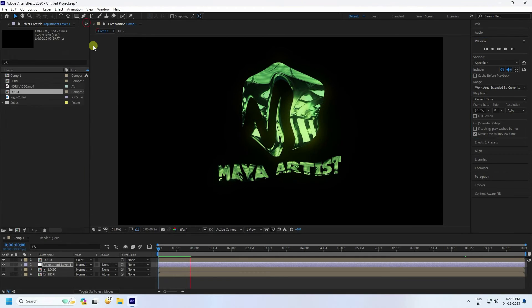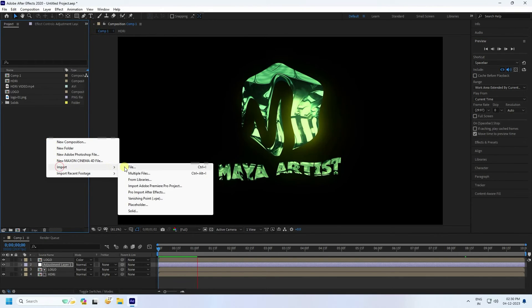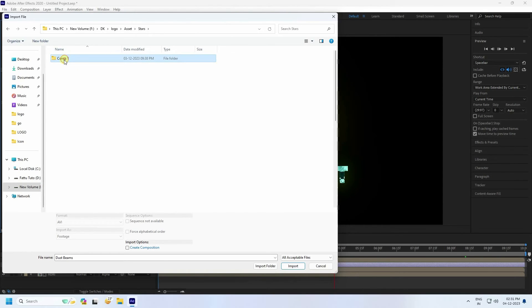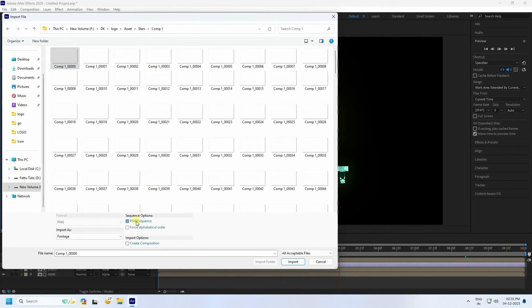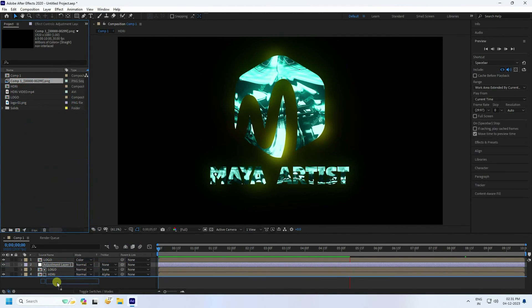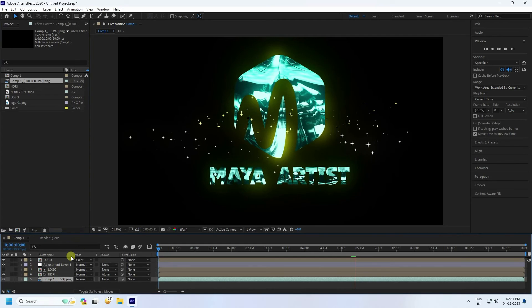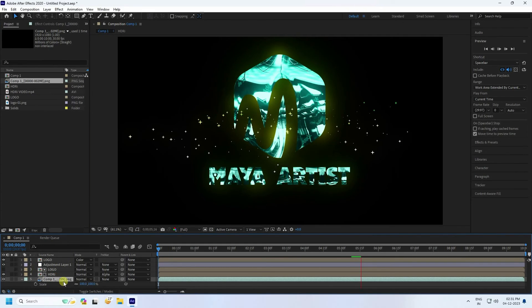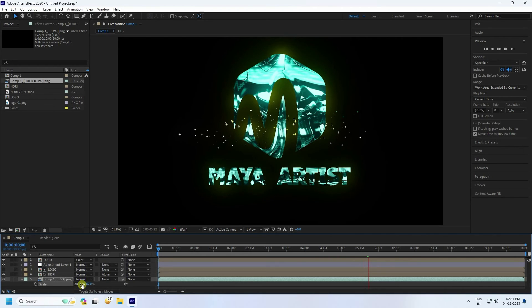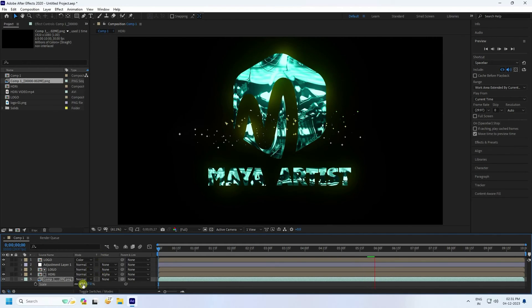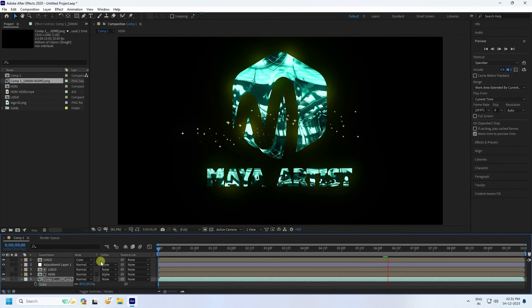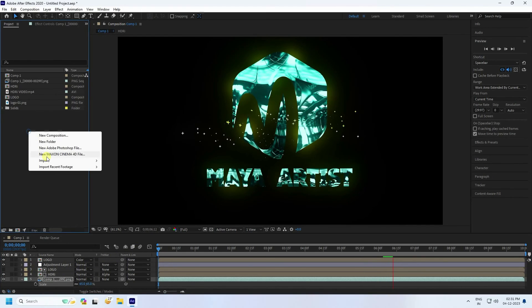Now apply some assets. Go to the Project panel, right-click and import a file. Select your star asset, check PNG Sequence, and import. Drag and drop it into the composition, then press S to adjust the scale size.